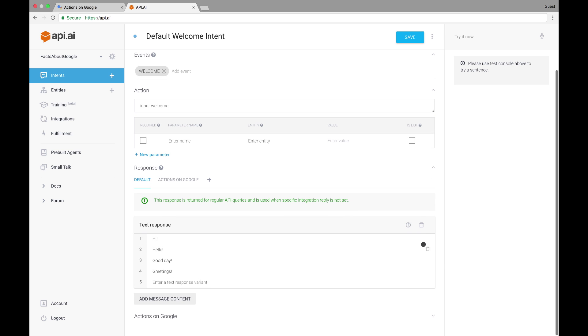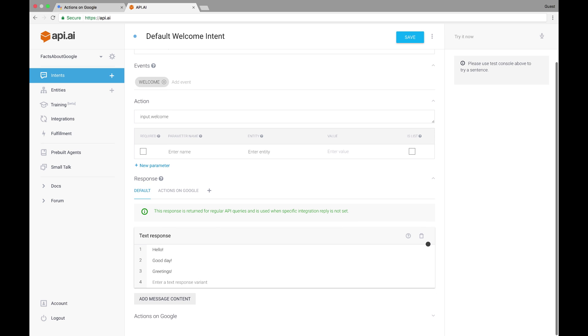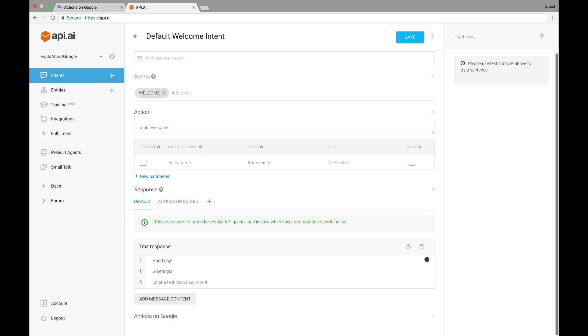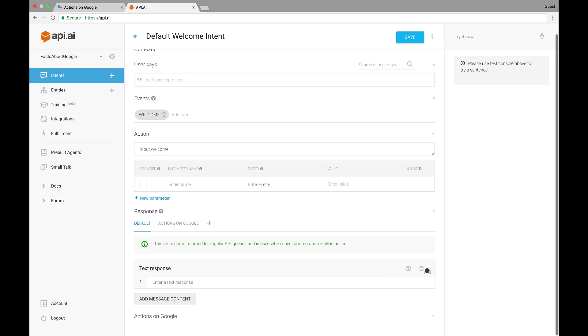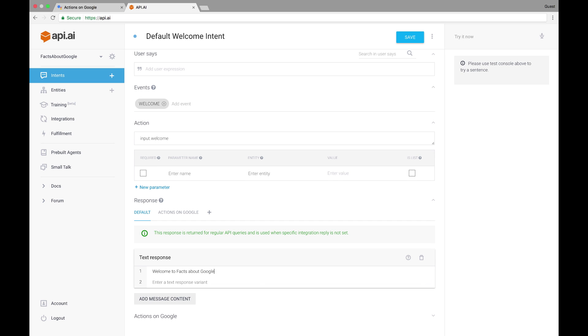Let's get rid of some of these pre-made greetings and specify our own. Something like, welcome to Facts About Google. Which one do you want to hear about? Google's history or its headquarters? This serves to acknowledge the user and separate our Assistant app from the Google Assistant, as well as direct the user to the next turn in the conversation, in this case using an either or question.